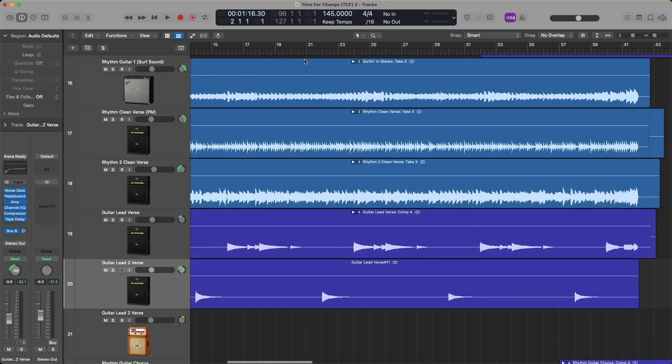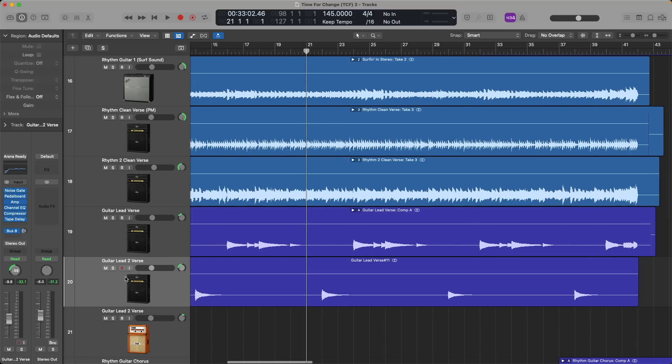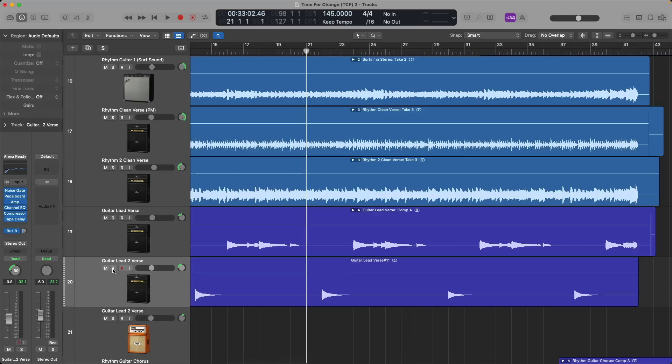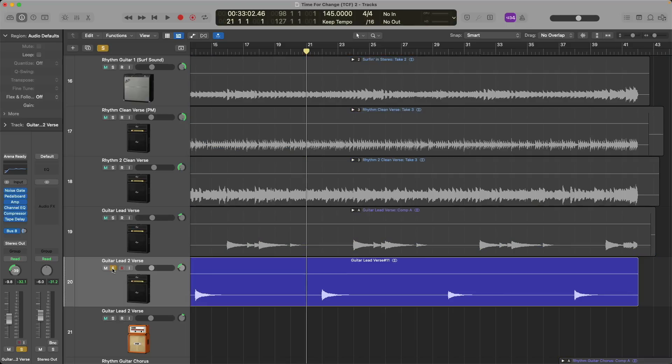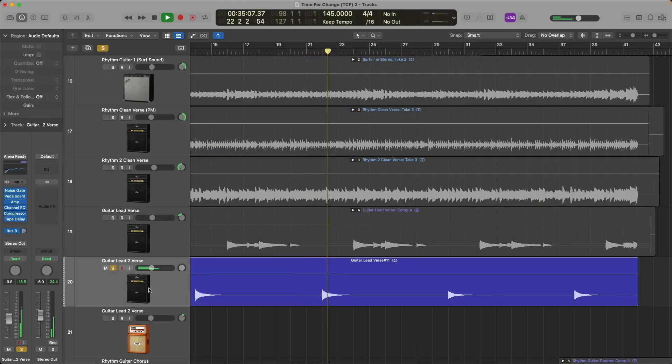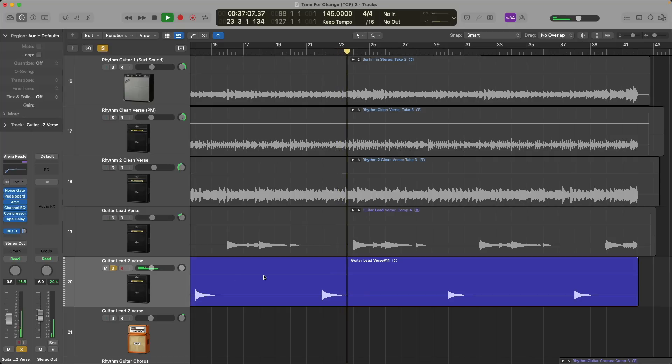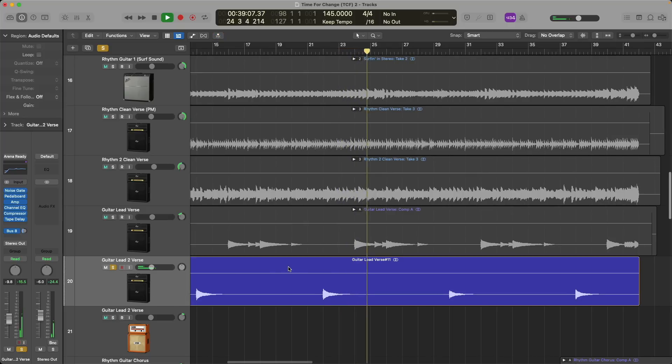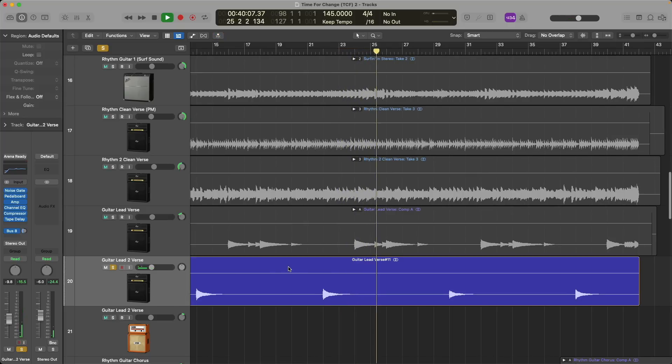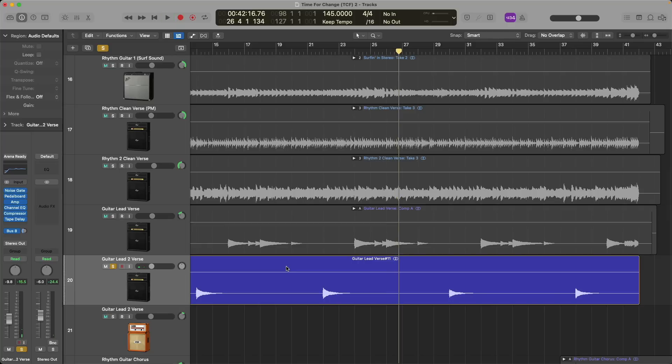You can see that all these guitar tracks apparently were recorded in stereo, even though the guitar performance itself was recorded only to the right side of these stereo files. If we take a listen to just one of these guitar tracks, as you can hear, the guitar is only on the right side, even though it appears to be in stereo.